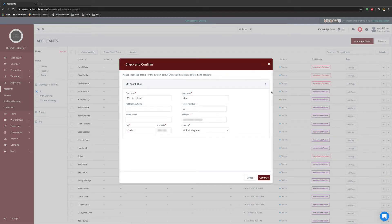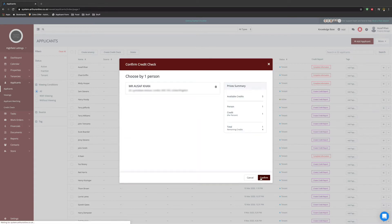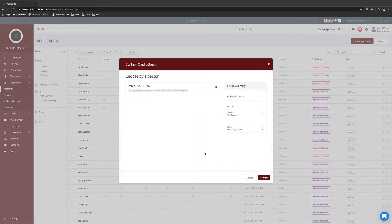Ensure that all the information entered has been entered correctly and accurately, then select continue. From there, check the address is correct and you have enough available credits. Payment can be and will be directly taken from your Arthur account. Select confirm.